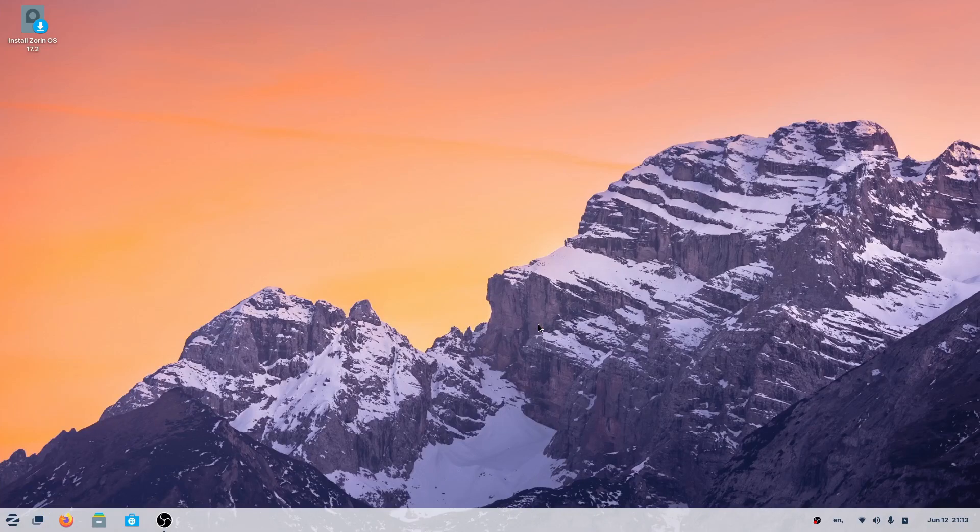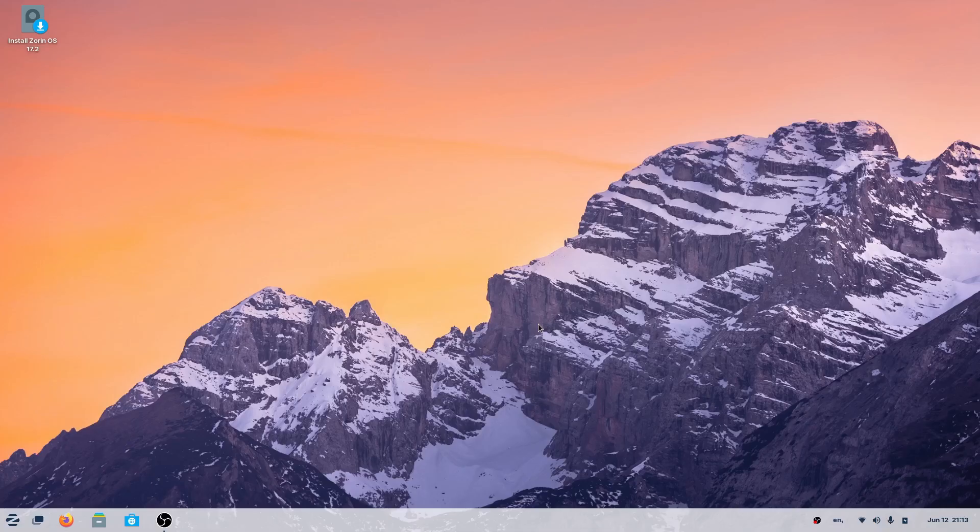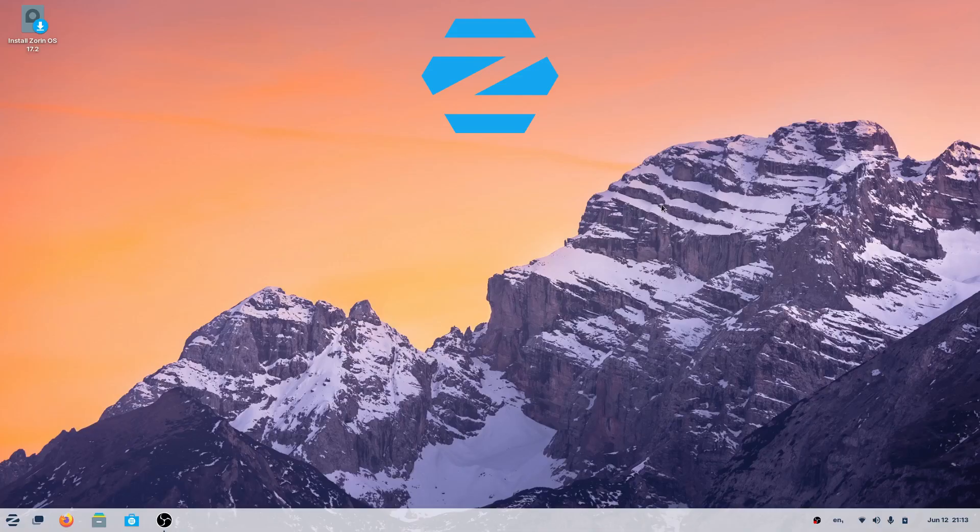Hey everybody, today we're talking about the best Linux operating system to use if you're using Windows right now, and that is Zorin OS. You'll notice from this little icon here that I don't even have Zorin installed right now.